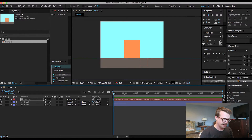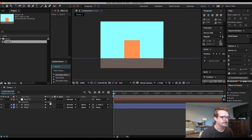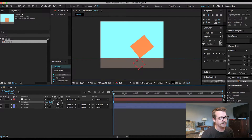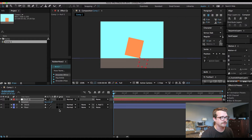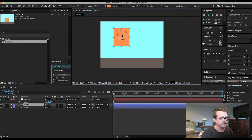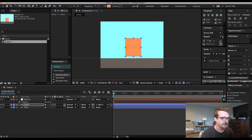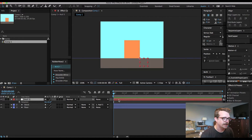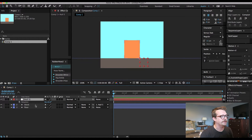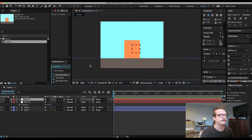Use this thing called a pick whip to go up and connect it to the null layer. What that does is now if we hit R, we'll have the rotation for the null and that's going to rotate that block. This block is going to be flying in like this, and then it's going to bounce. So we want to have the null layer here, and when the block bounces back this way, we're going to have another null layer — so I'll hit Command-Alt-Shift-Y to get another null layer.